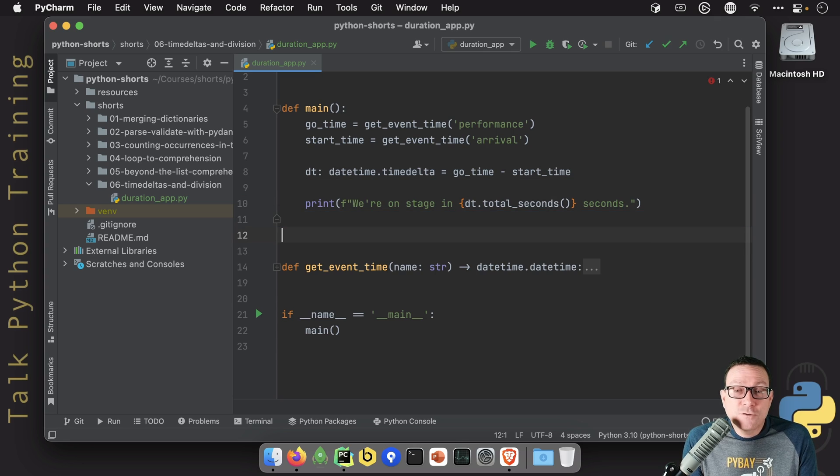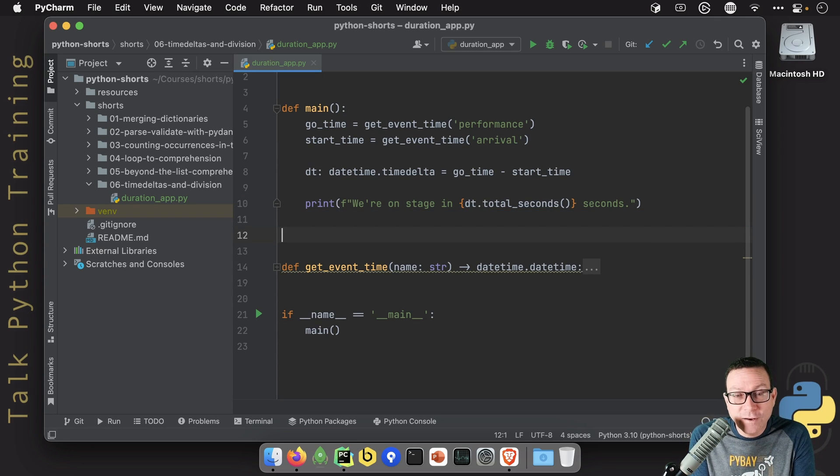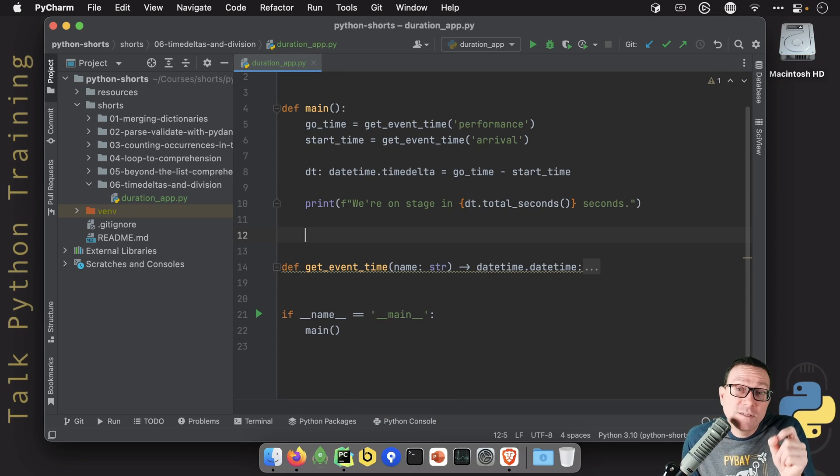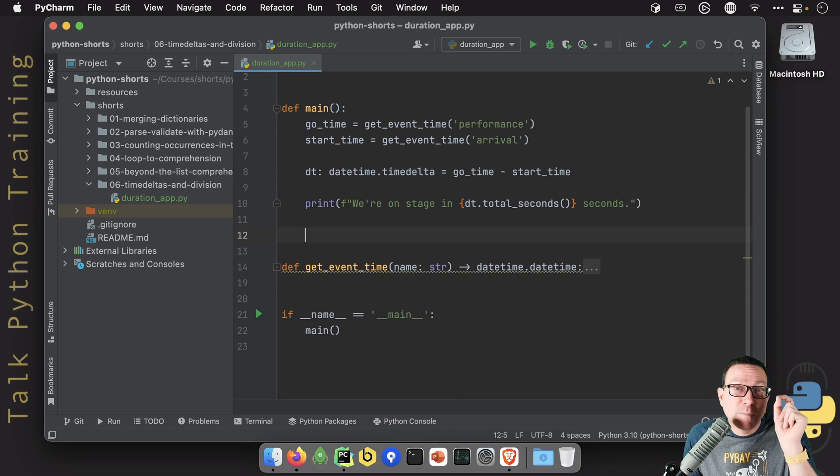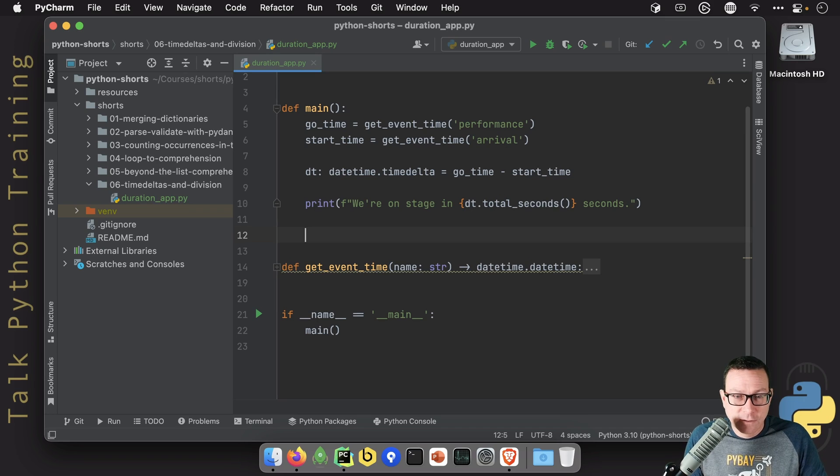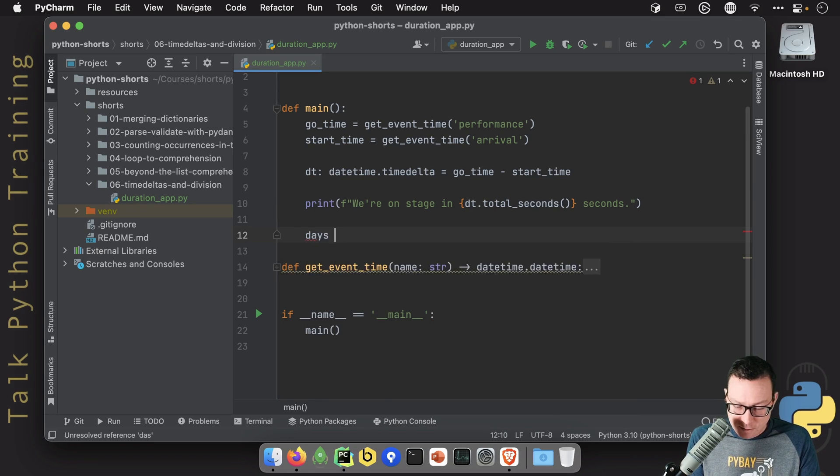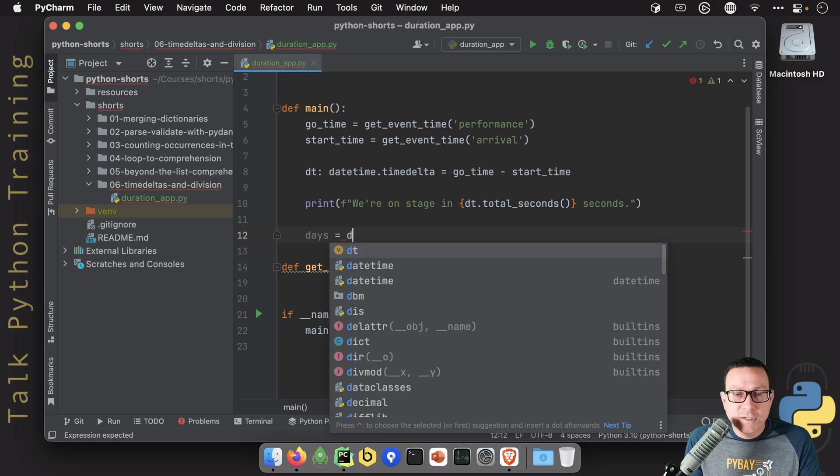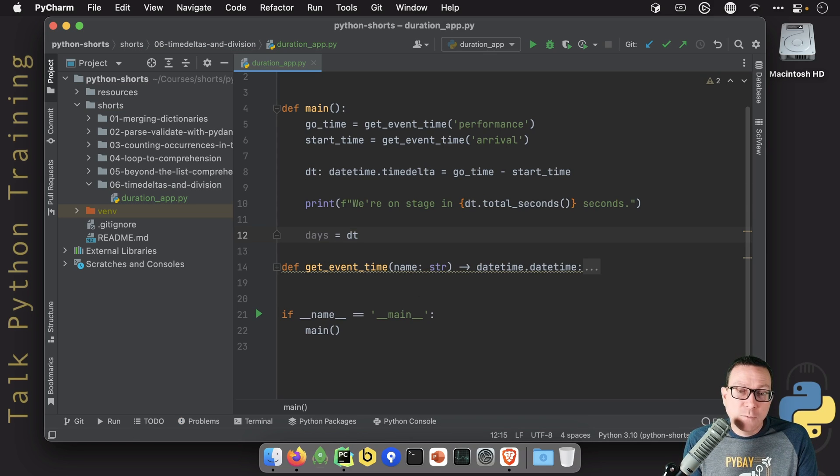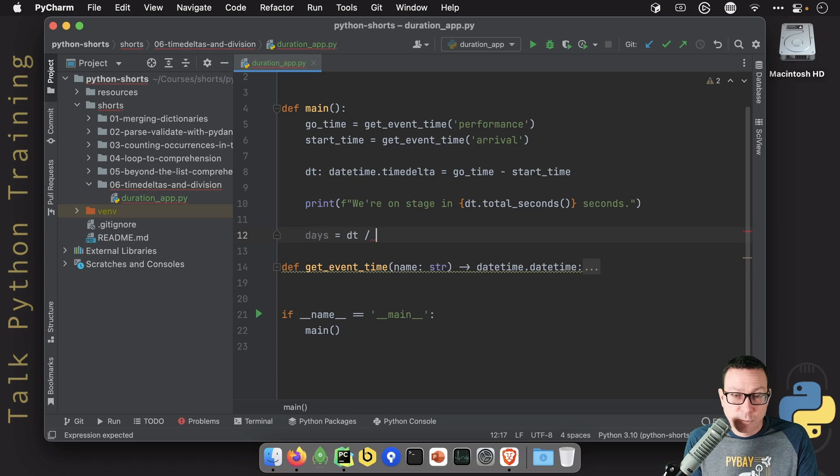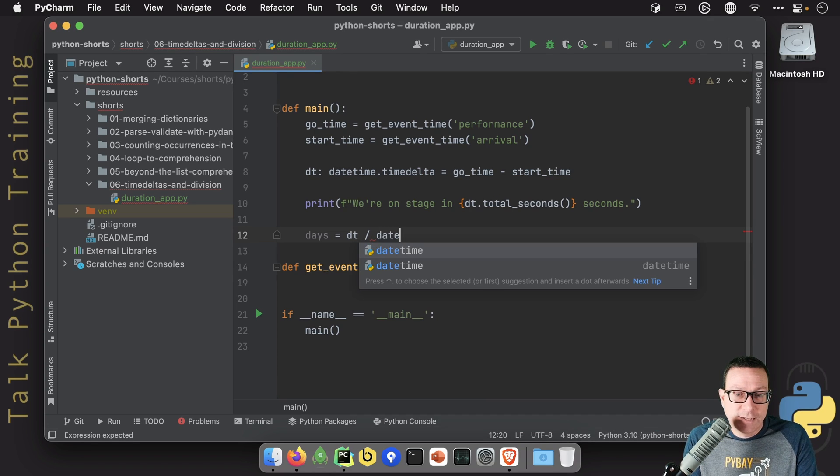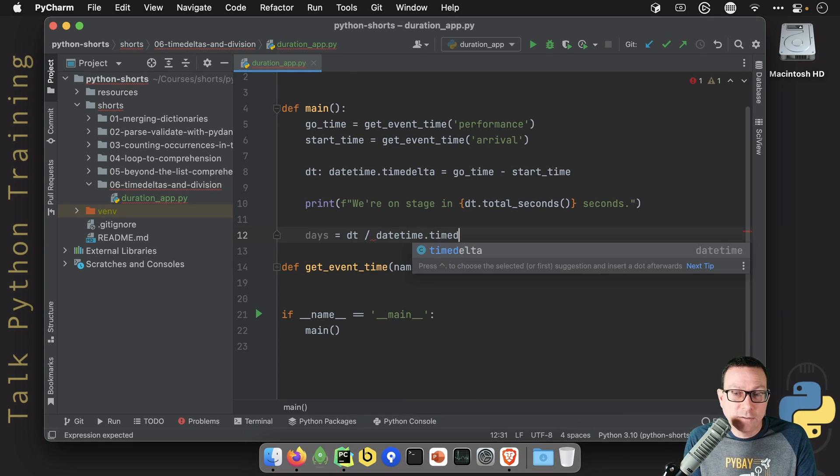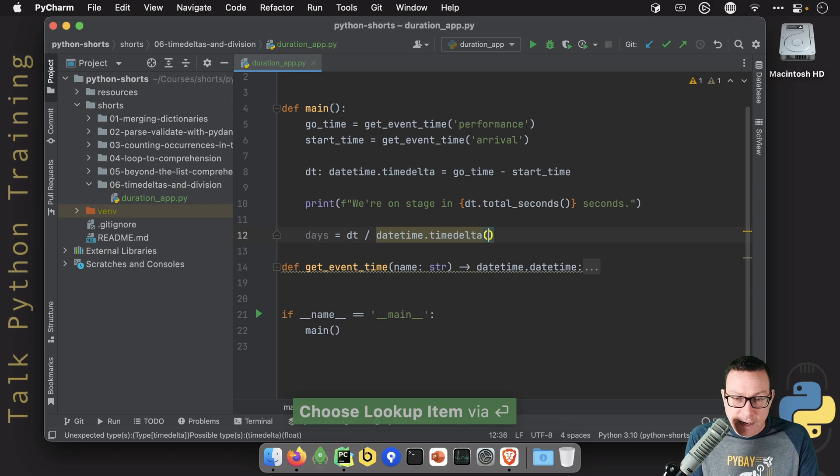Did you know you can divide time deltas by other time deltas? Let's see what I mean. Let's suppose I want to know the number of days. We come over here and take our block of time and say I would like that expressed as the number of days. Say datetime.timedelta and then days equals one. Let's go down here and say this is days.